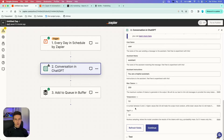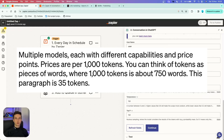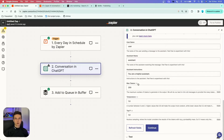For max tokens, temperature, and top P, you can leave these on default options. One token is not one word — here's an example of a paragraph that is 35 tokens long. Temperature and top P allow you to be more creative or more focused and deterministic, but keeping them on default works fine. We're going to continue.